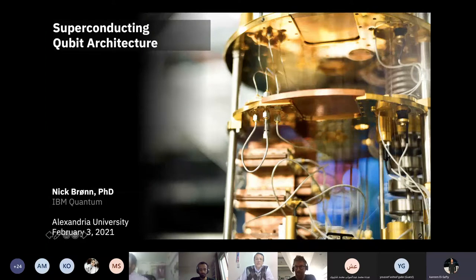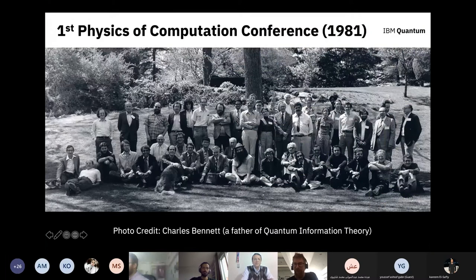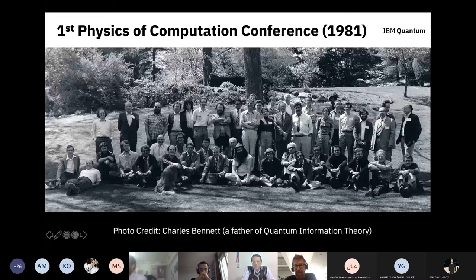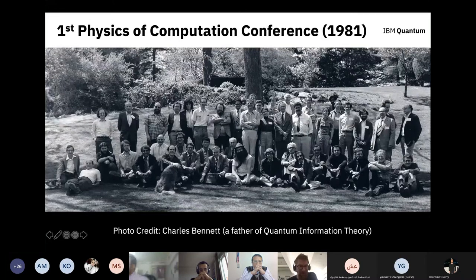I'm going to start with a story about 40 years ago. There was a conference co-hosted by IBM and MIT — the first Physics of Computation conference — held at MIT in 1981. It had some of the luminaries in quantum computing that pioneered the field, such as Richard Feynman, who proposed having a computer that obeyed the laws of quantum mechanics so it could easily simulate quantum mechanical problems such as molecules and nuclei.